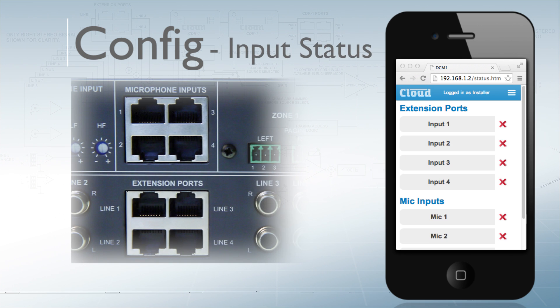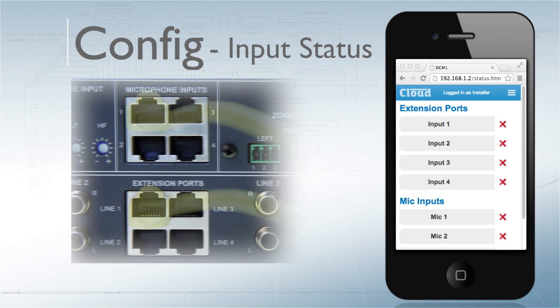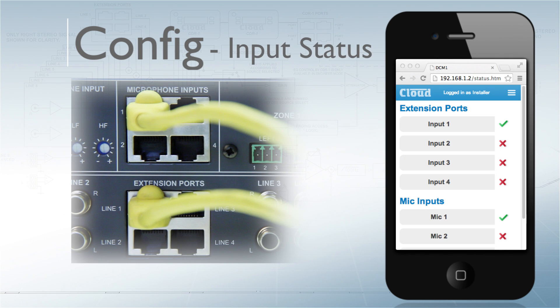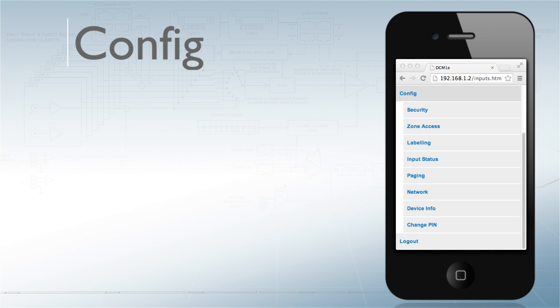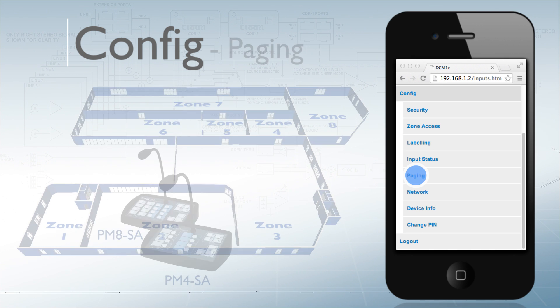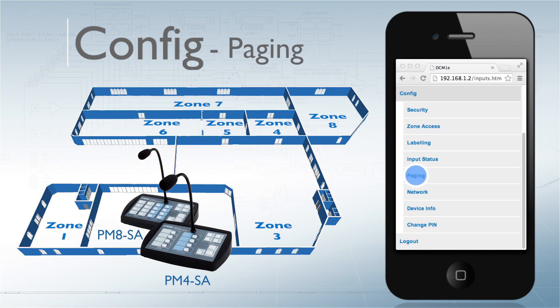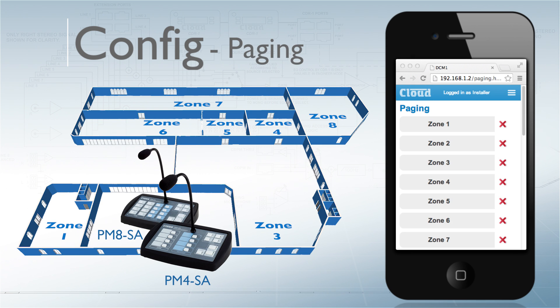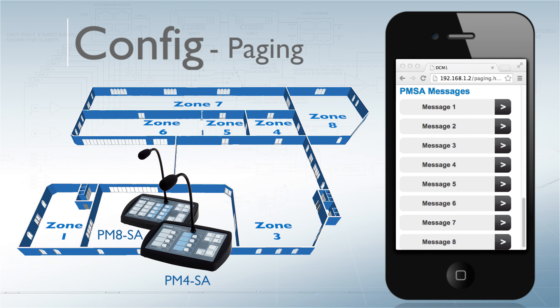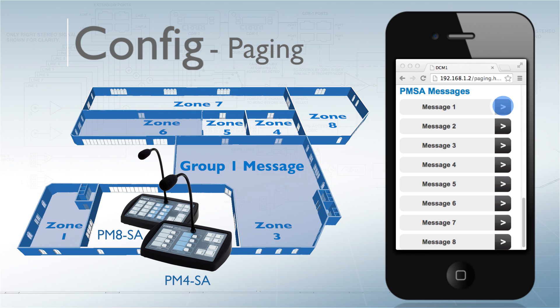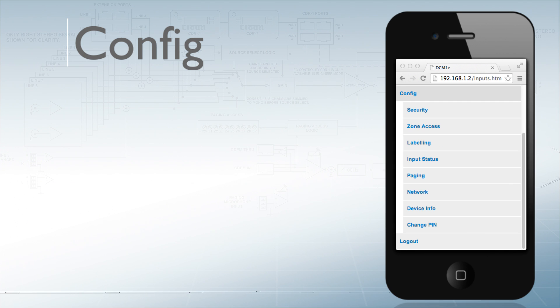With input status showing extension port and mic input connections, whilst paging access to individual zones or groups can be set alongside triggering message groups from the PMSA range.